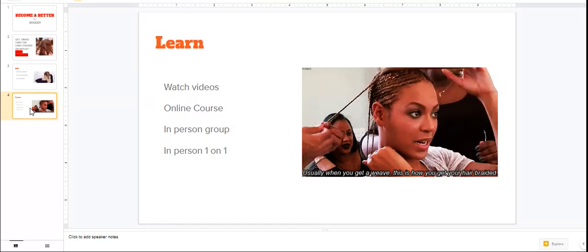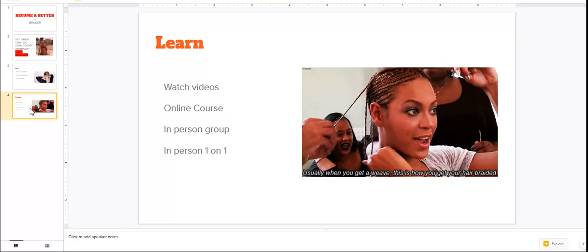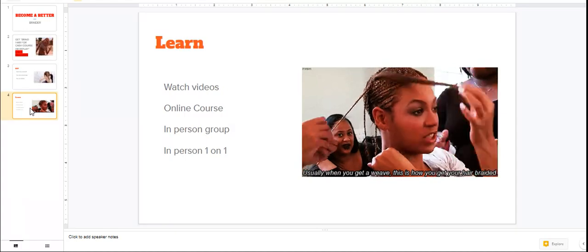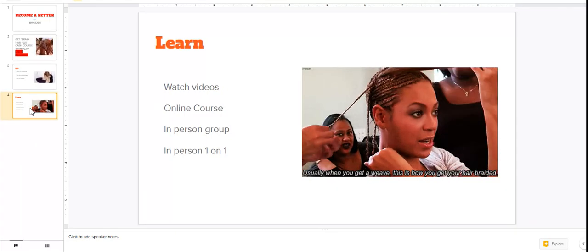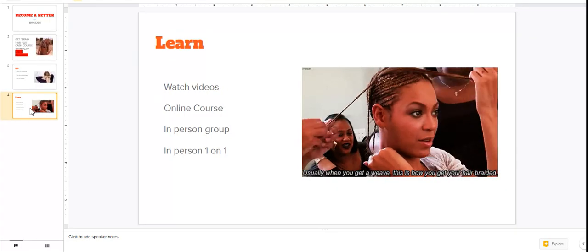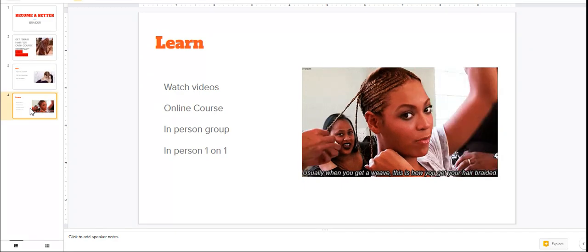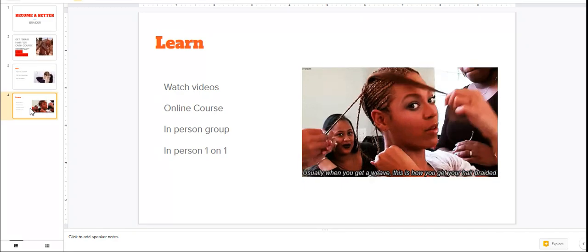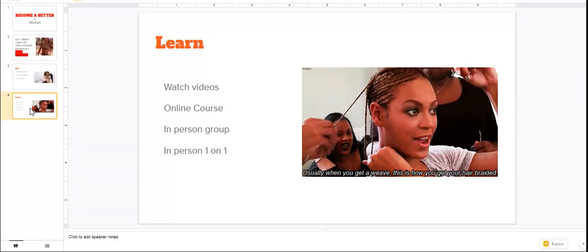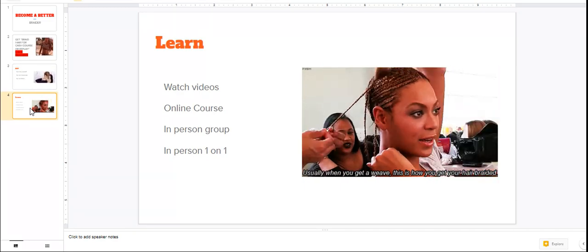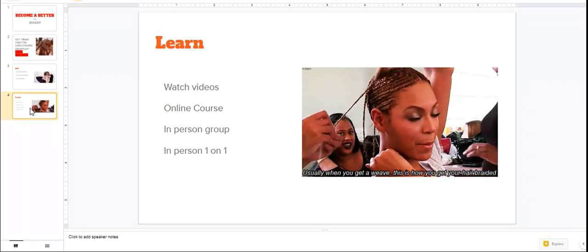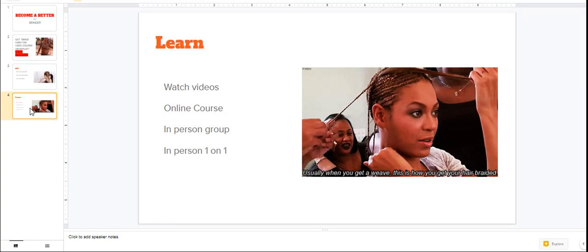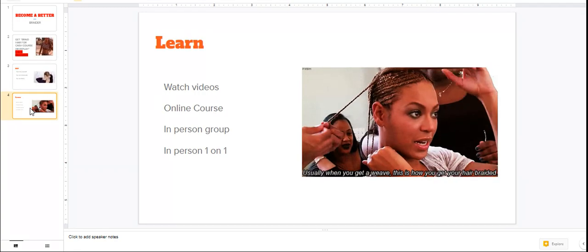The second thing is that there are a few people that offer online courses. For example, I'm gonna let the card slide up at the top right and I'm also gonna leave it in the description below where one of the guests that I had on my channel, Destiny, she actually shows you how to braid on her Instagram.